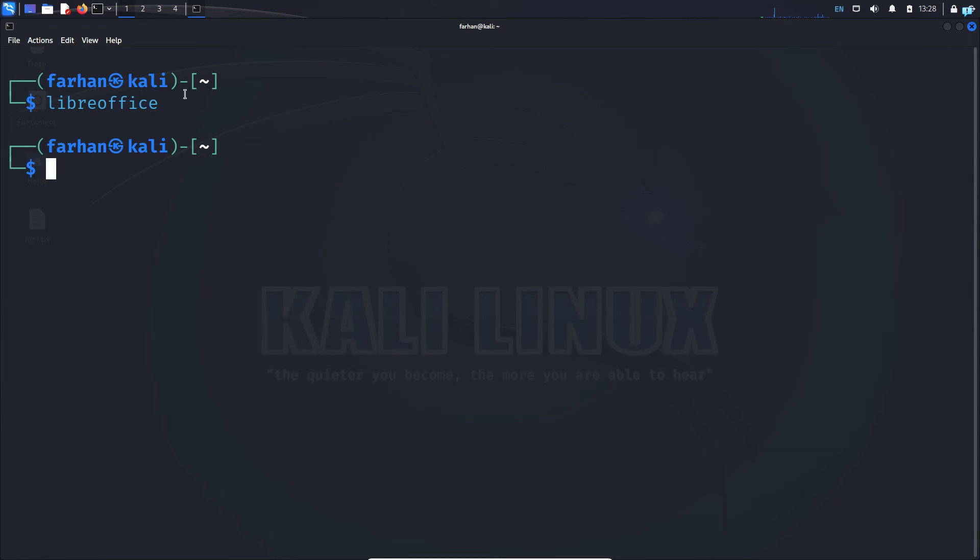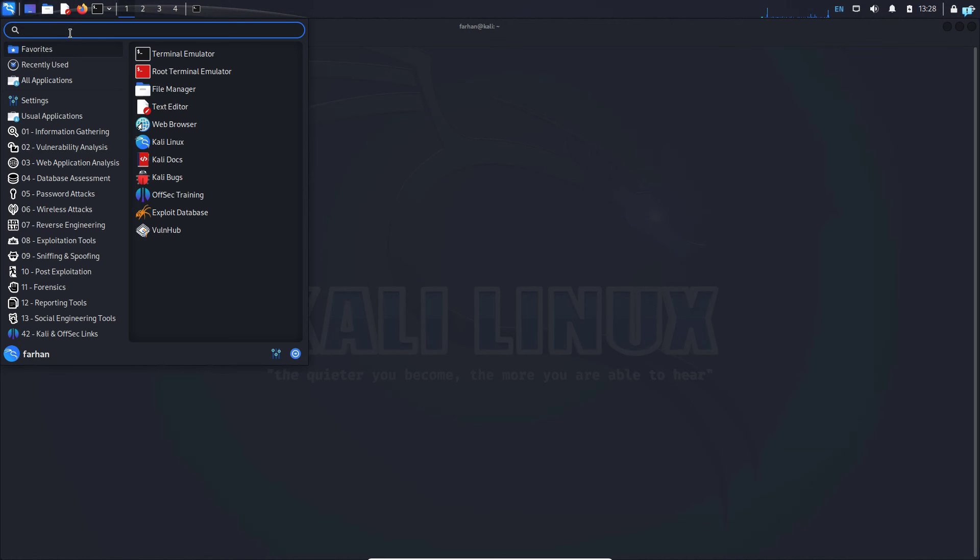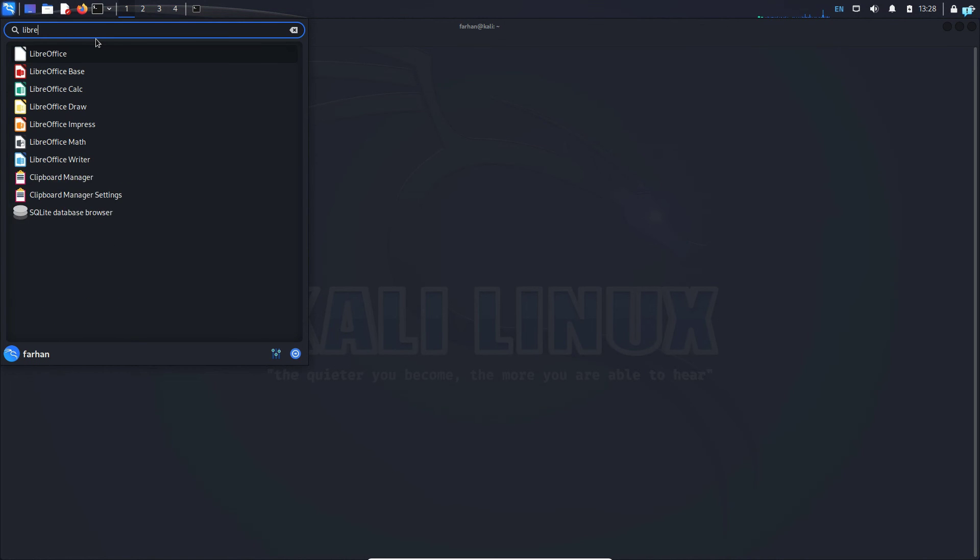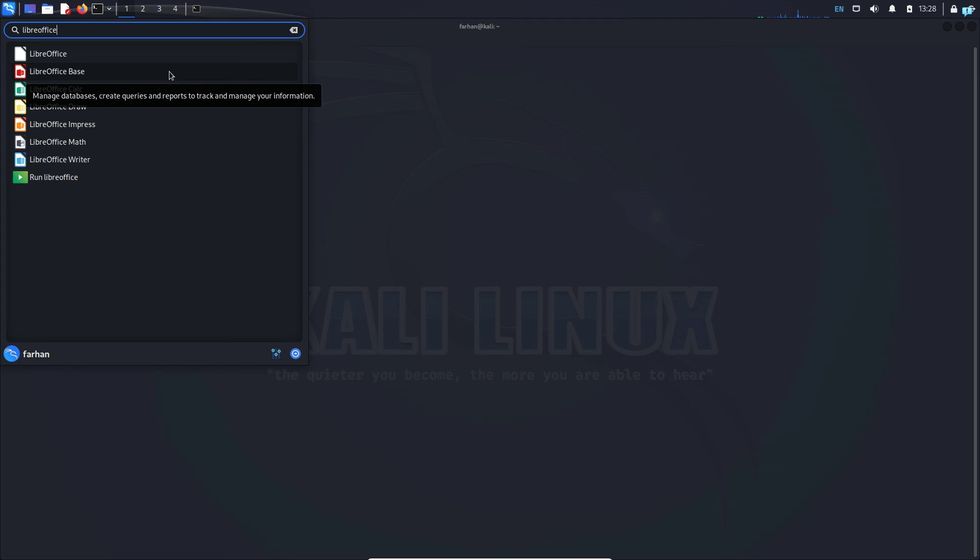And other than that, you can also start LibreOffice by clicking on the Kali button here and type LibreOffice and you can see all the apps of LibreOffice. So that is how you install LibreOffice on Kali Linux. Thank you so much for watching the video.